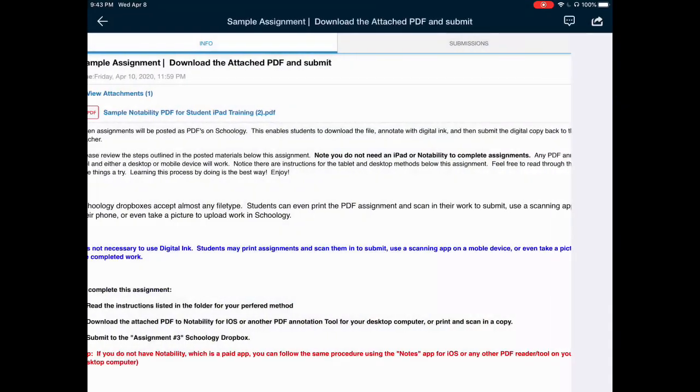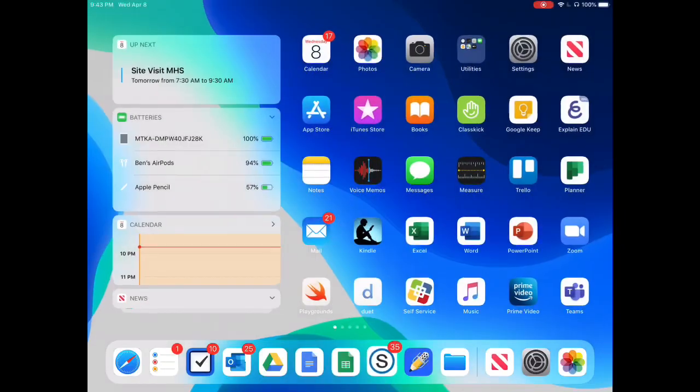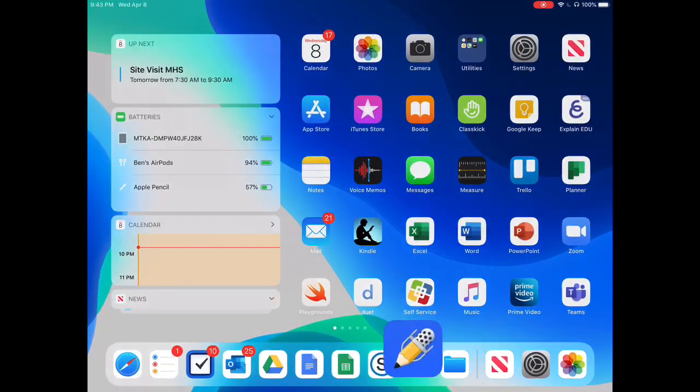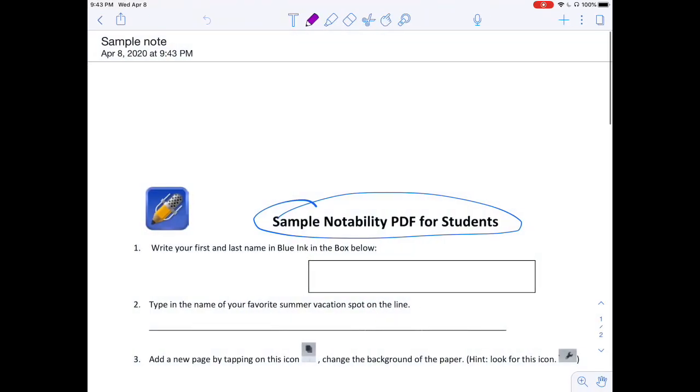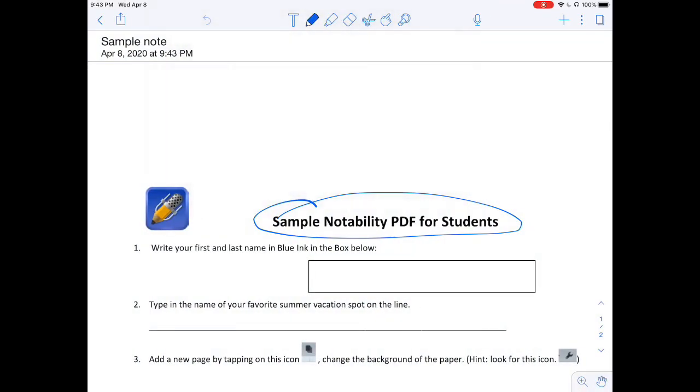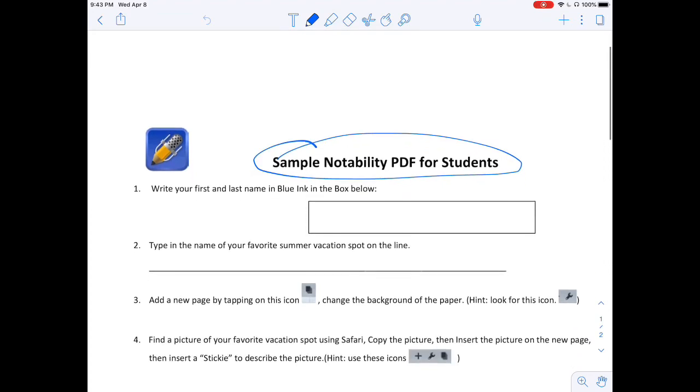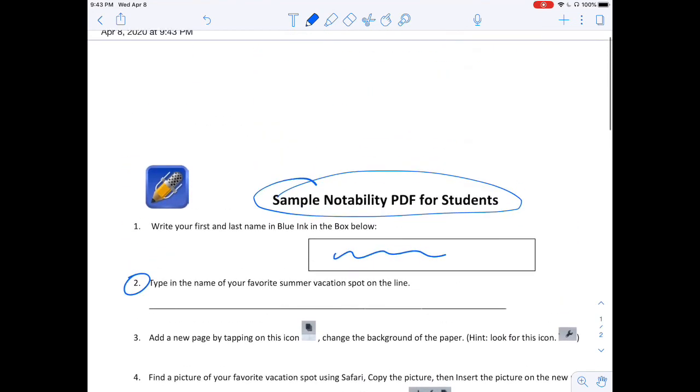At this time, I can switch out of Schoology and navigate over to Notability, and I'll find that note has been populated inside my practice folder. Here I can use any of the tools at the top of the screen, change my font colors, annotate, and submit my work.